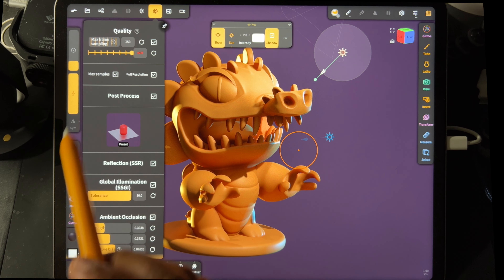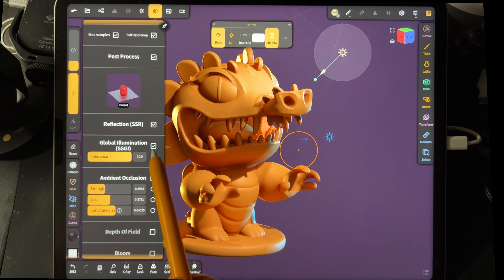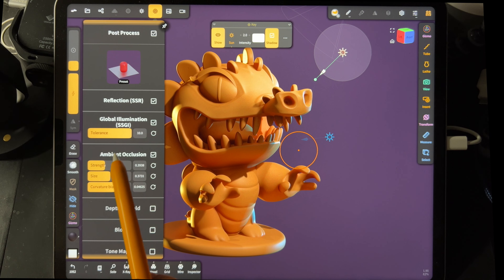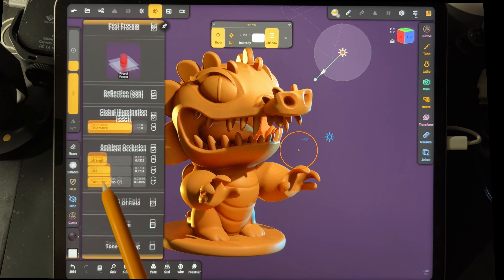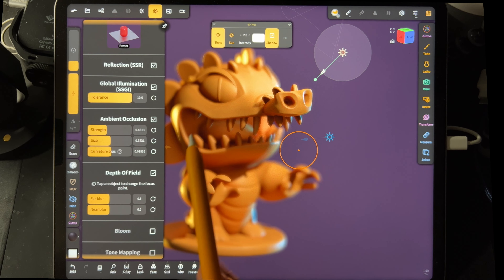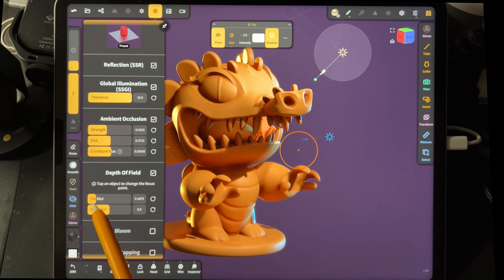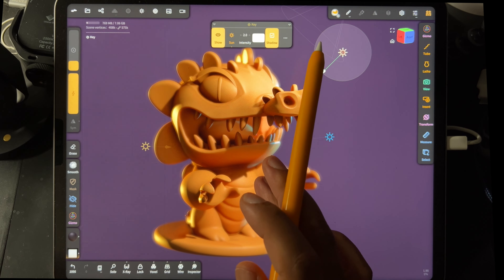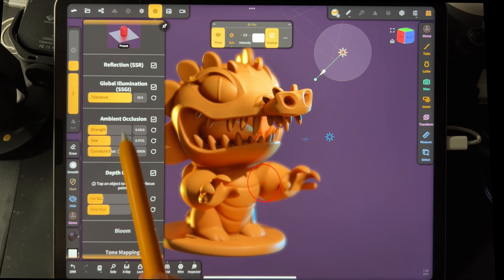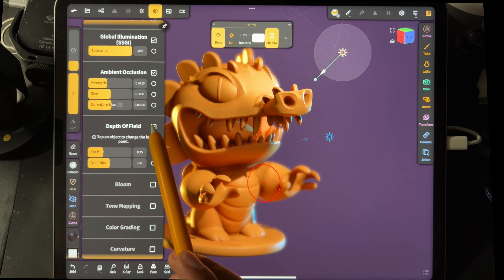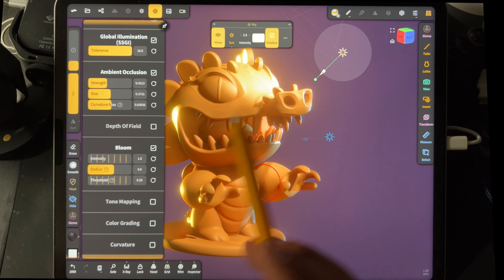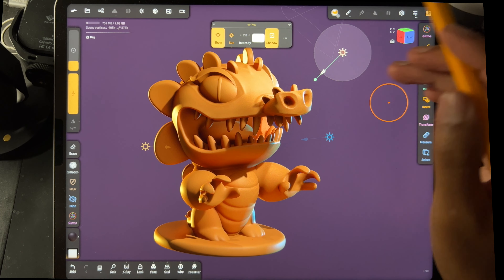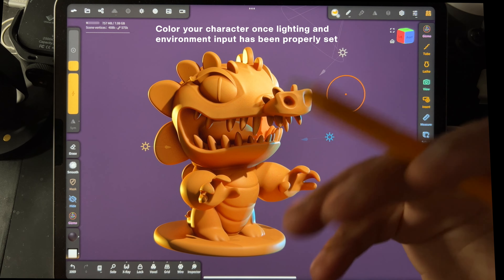I usually put quality all the way up, turn reflection on, global illumination all the way up. Ambient occlusion is usually around here — sometimes I adjust these a little if I want it a bit darker or lighter, so you can play around with these. Depth of field is cool but I usually don't use it for Nomad — you don't want too much blur, maybe just a little bit of background blur. Bloom just reacts to how the light hits it; it usually looks a little too foggy for me, so I keep it off.